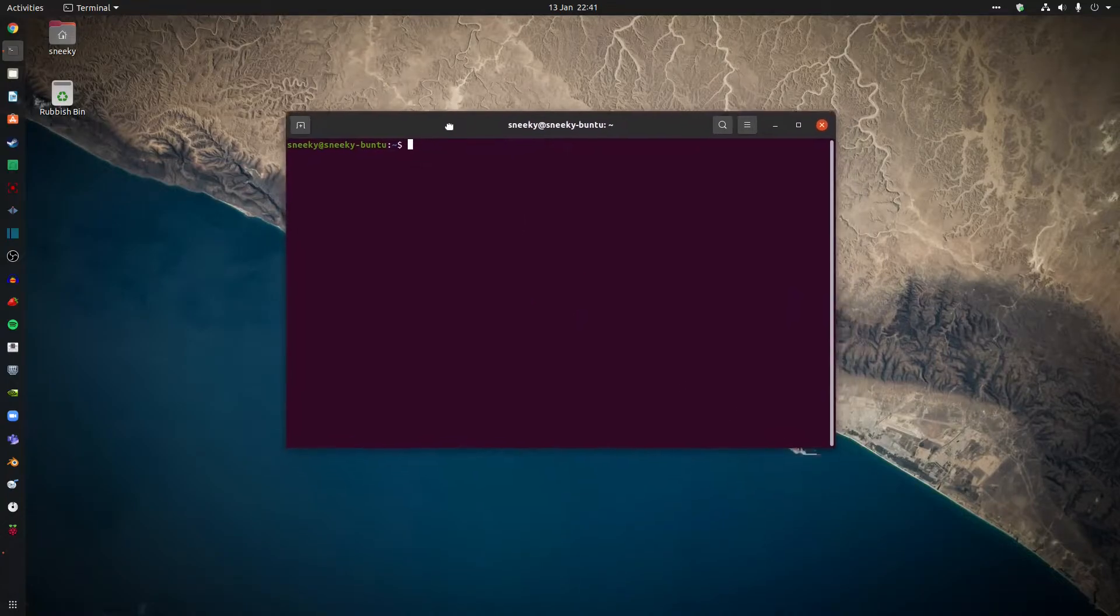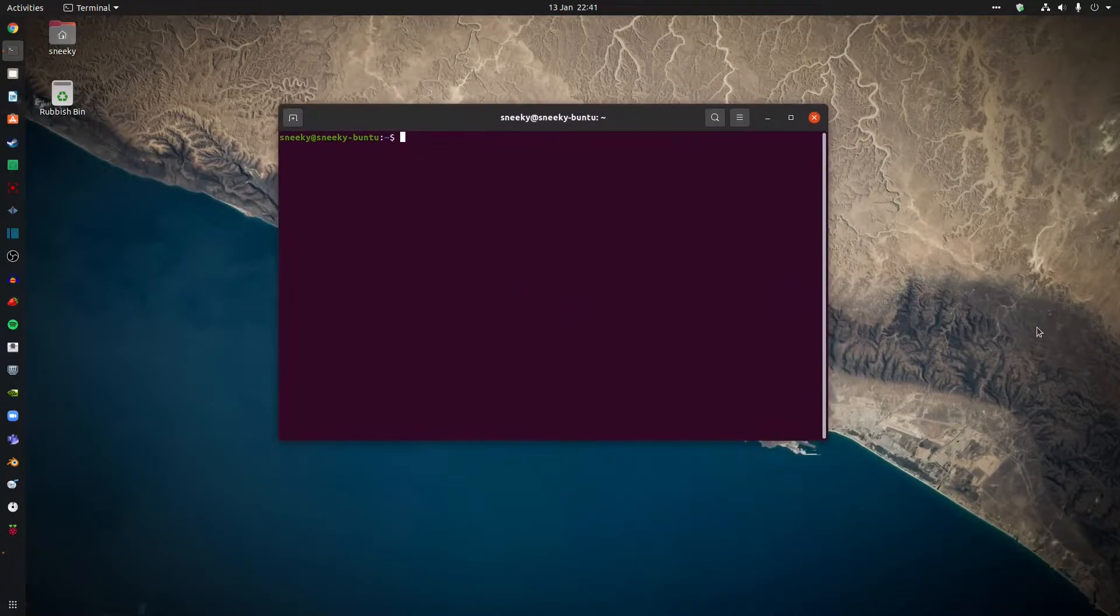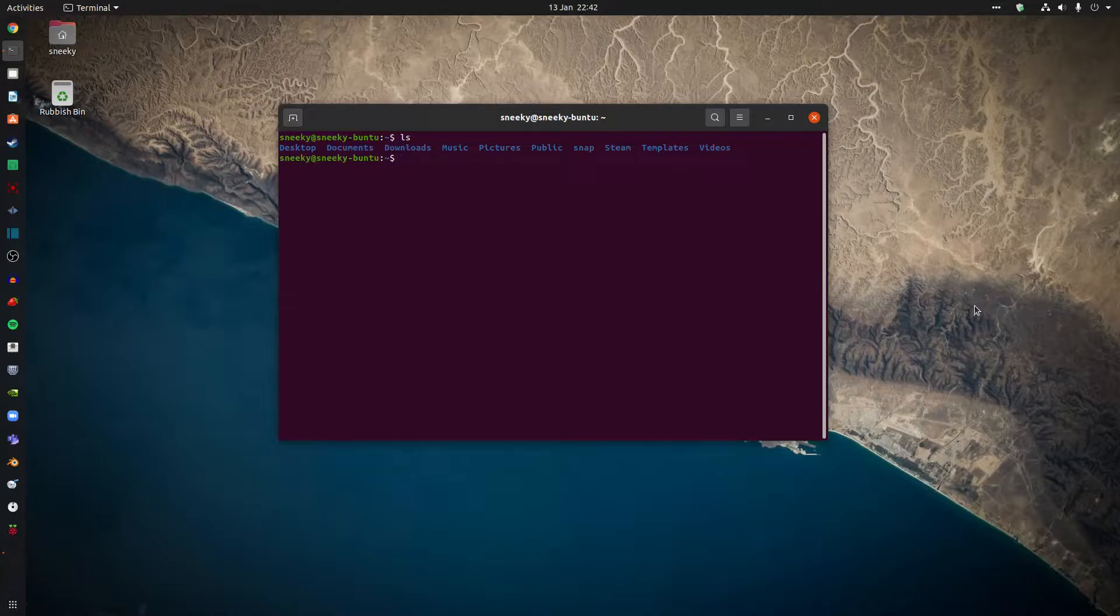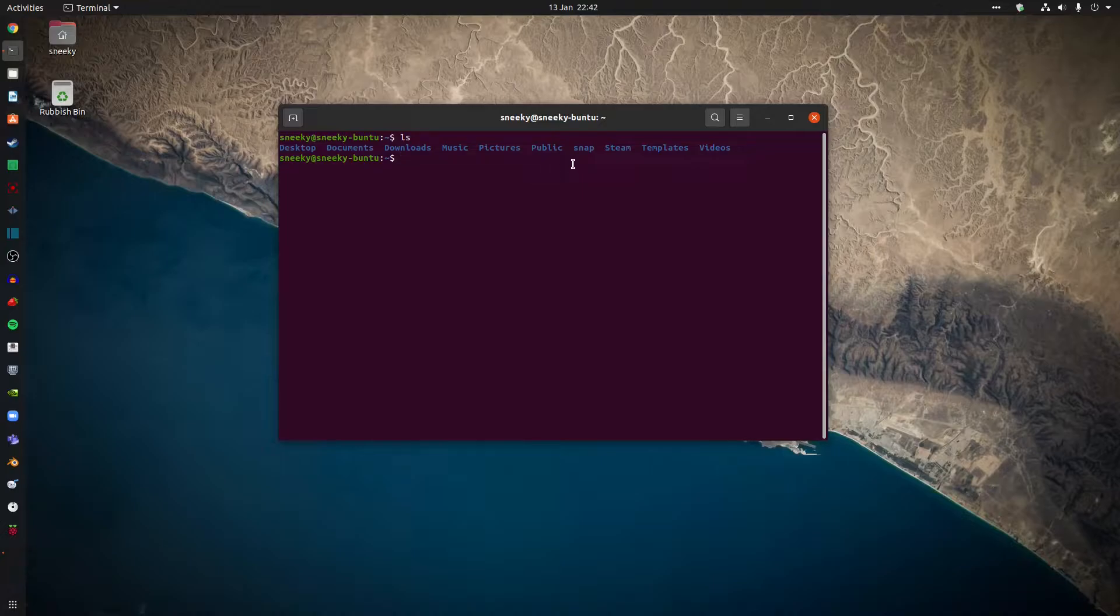We'll move it around and go from there. So if you type in ls, this will list everything in your home directory. So we've got Desktop, Documents, Downloads, Music, Pictures, Public, Snap, Steam, Templates and Videos.